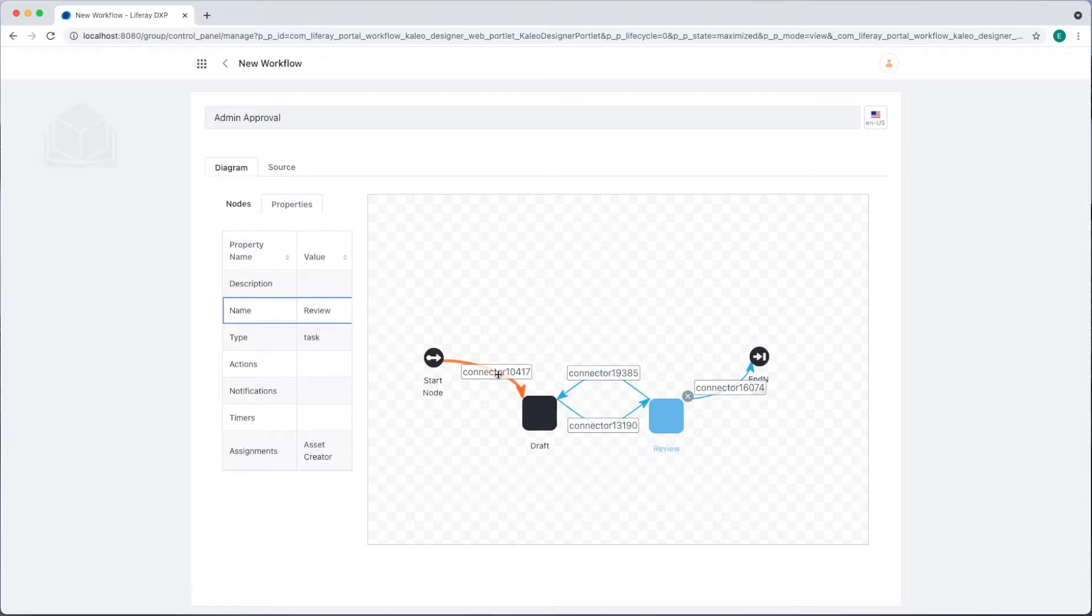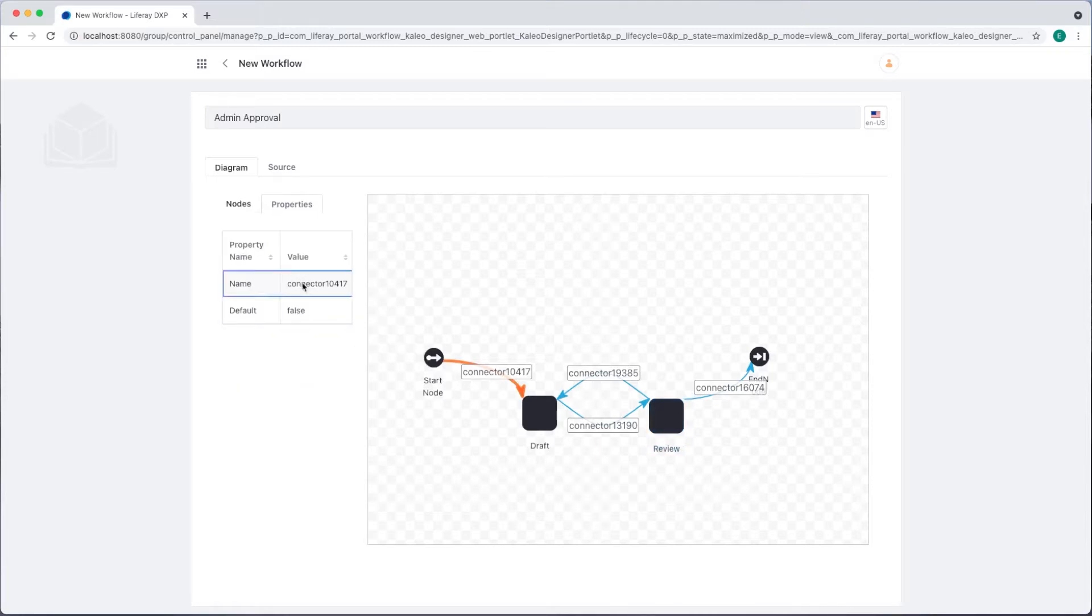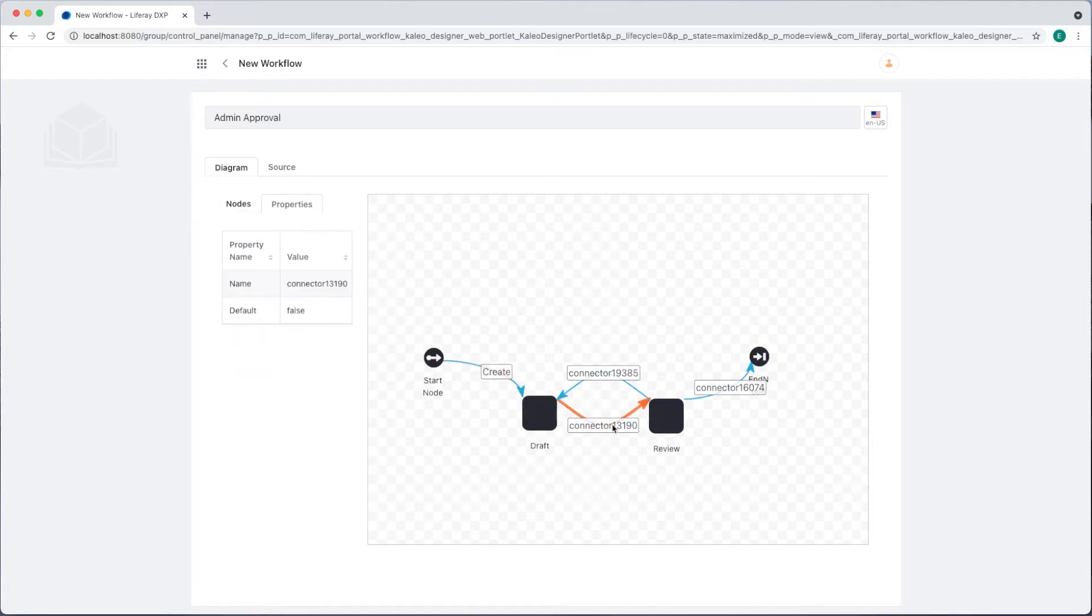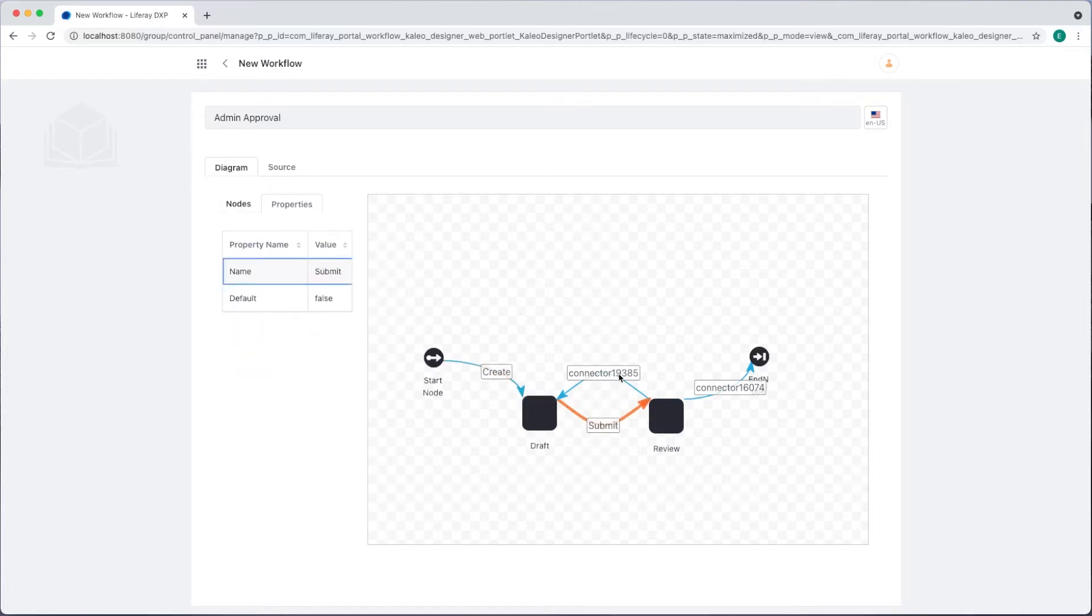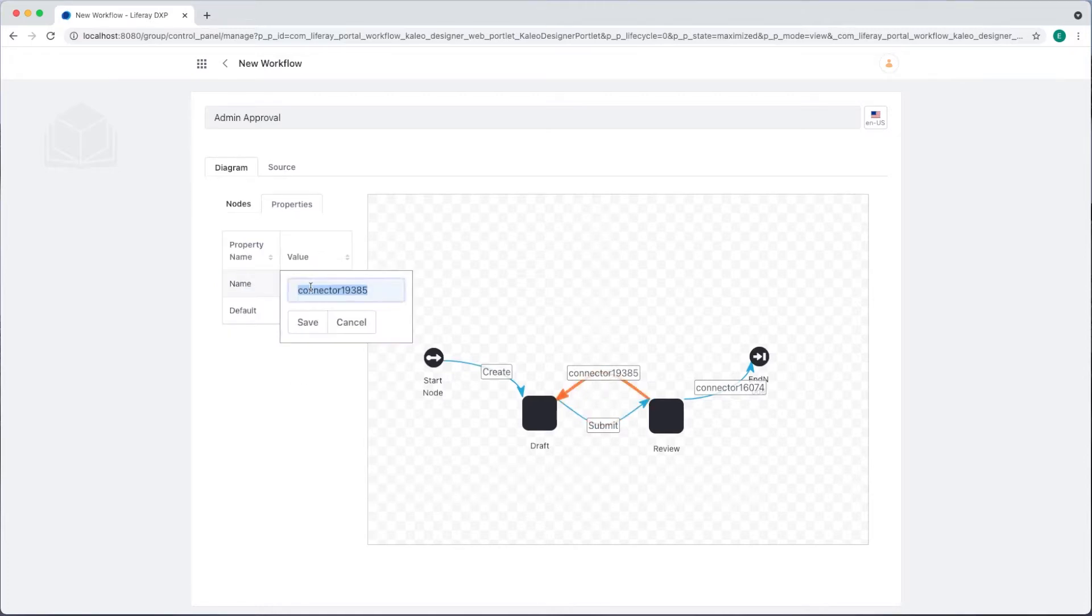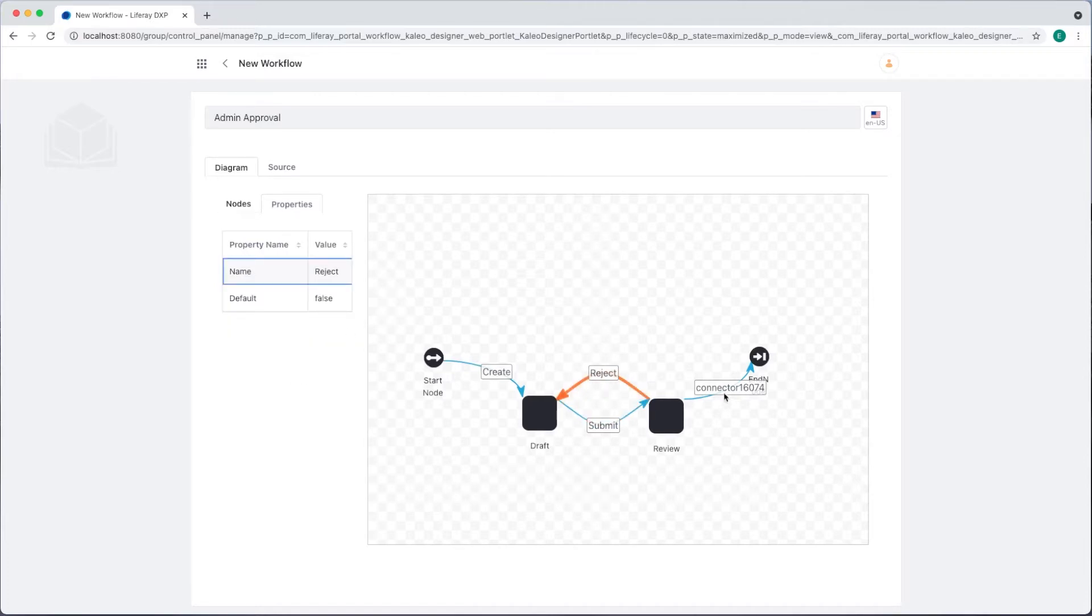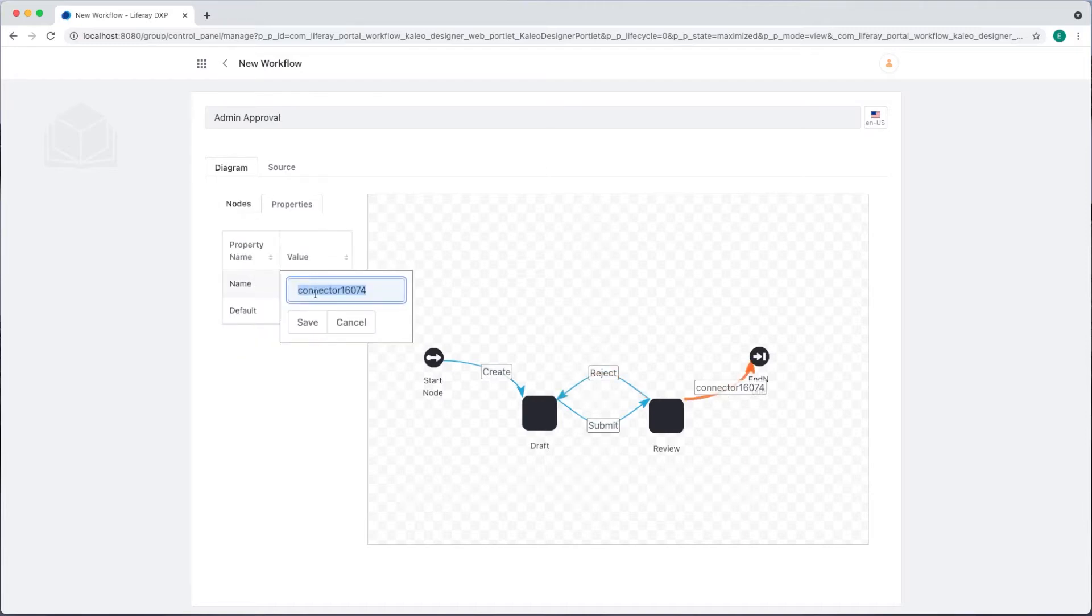Now I'll name the connections. The first connection will be create. The second one, submit. This top one, reject. And the last one, approve.